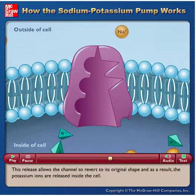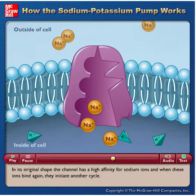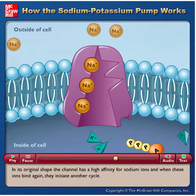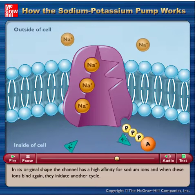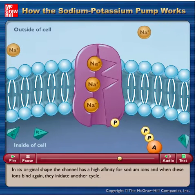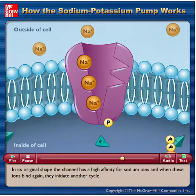The potassium ions are released inside the cell. In its original shape, the channel has a high affinity for sodium ions, and when these ions bind again they initiate another cycle.